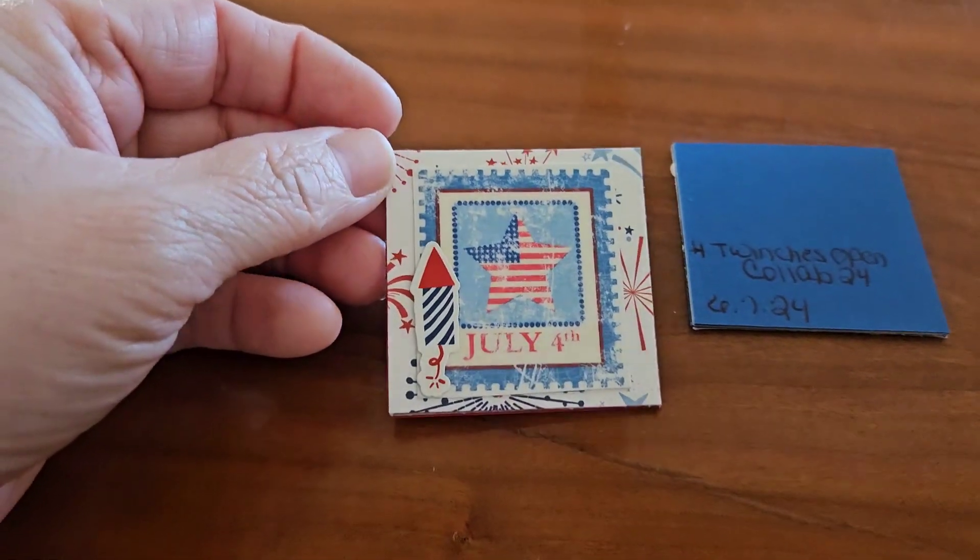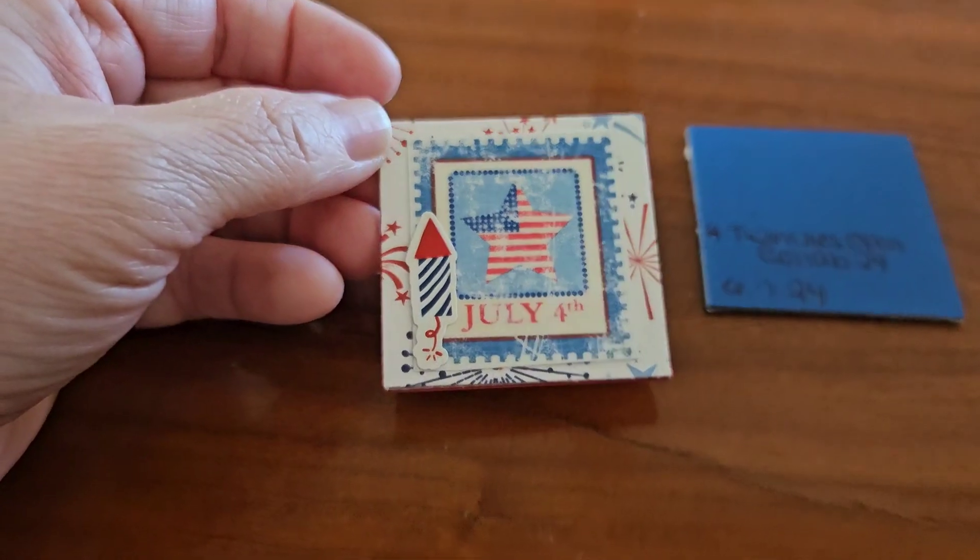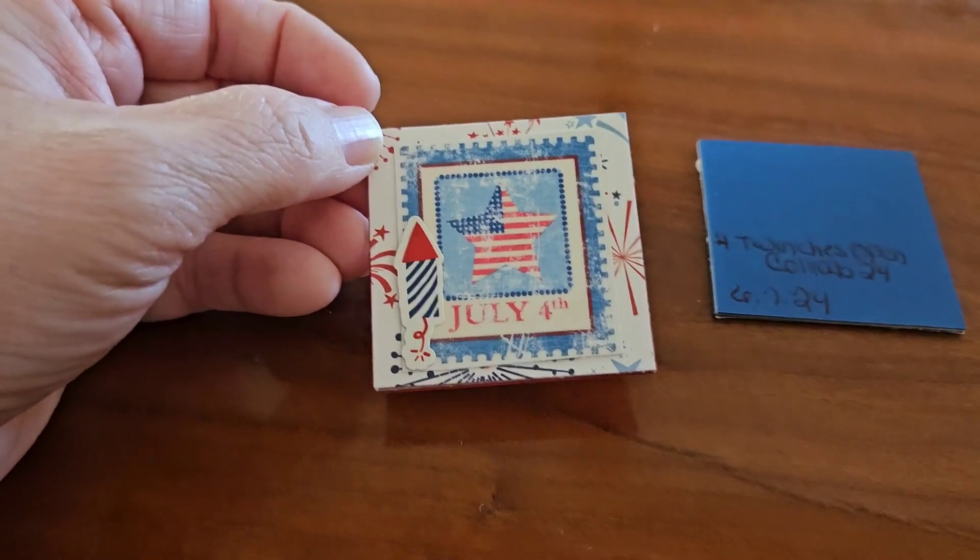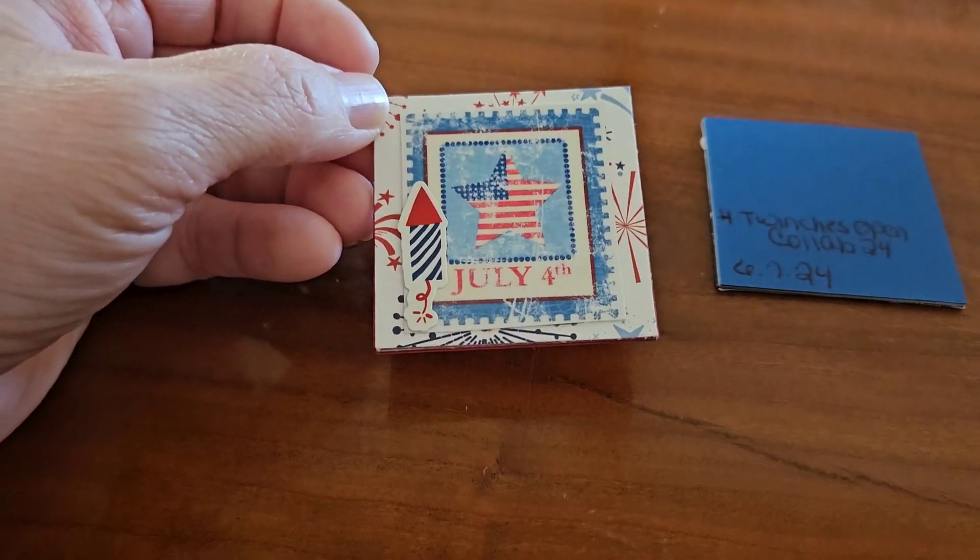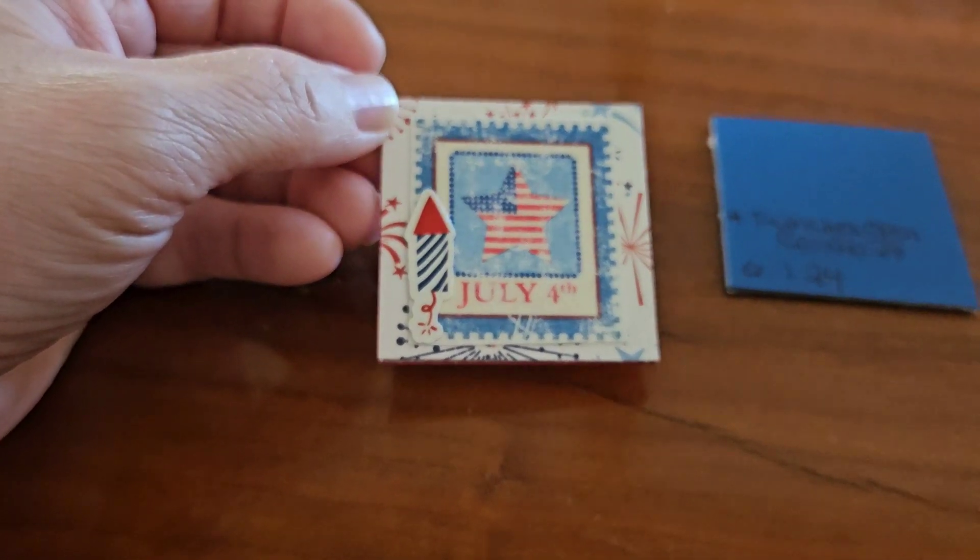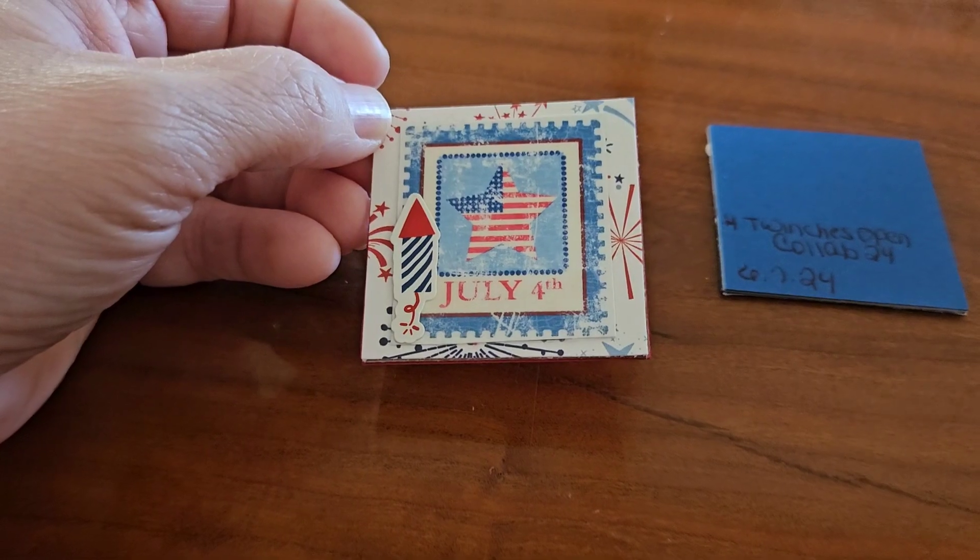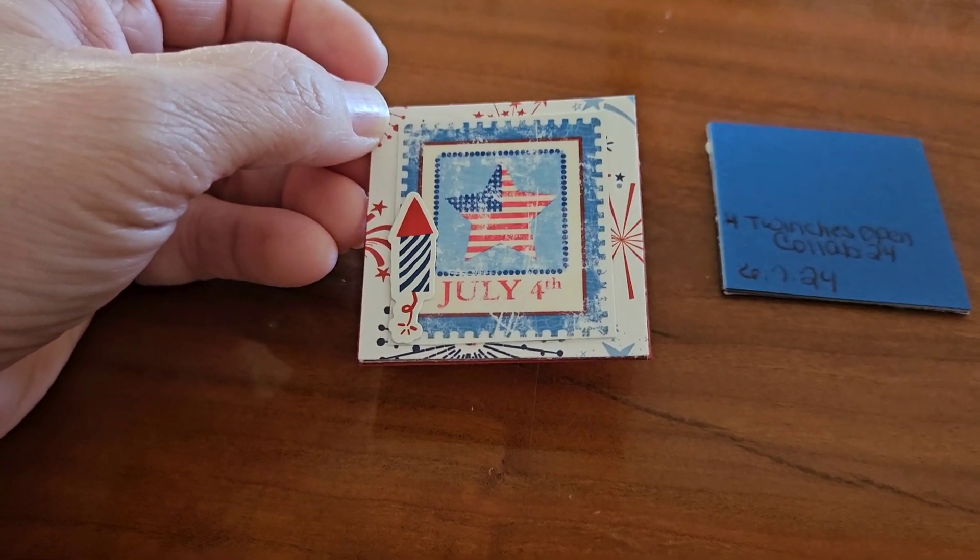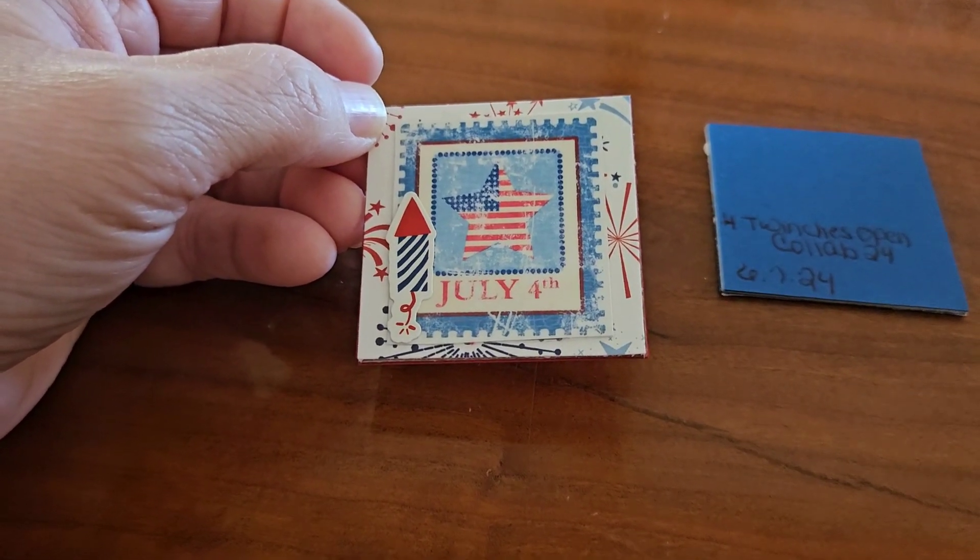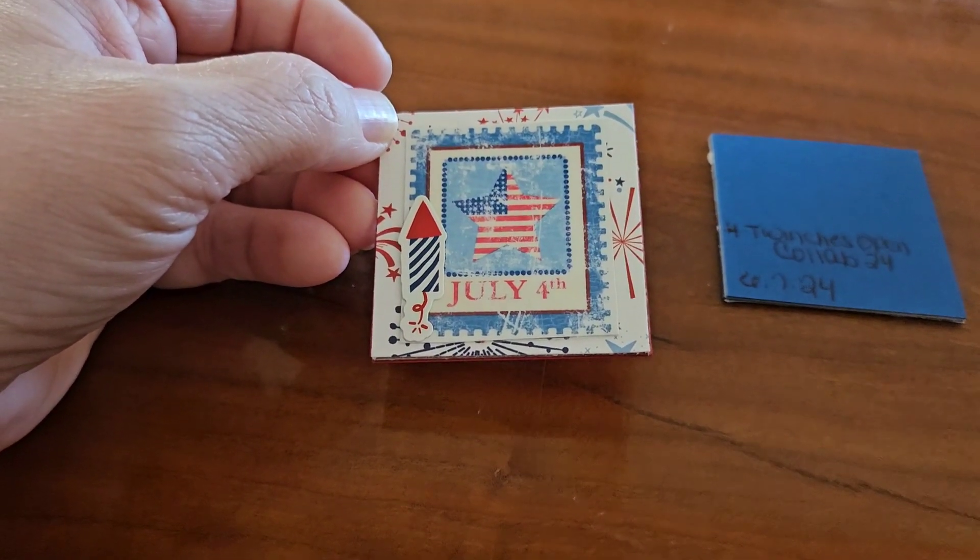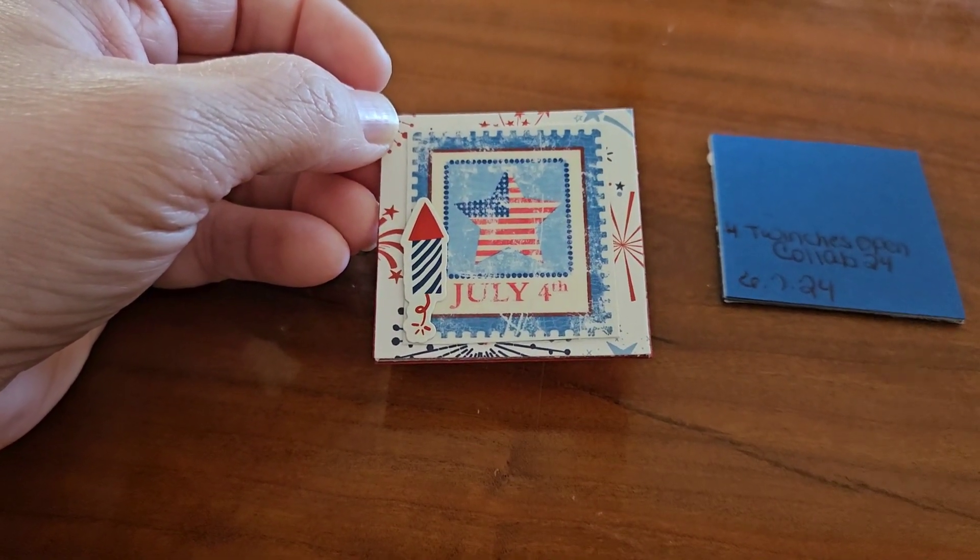So here's the first one I did. I went with the 4th of July theme. I've been making 4th of July cards, so I thought I'd just go ahead and use scrap pieces of 4th of July paper as well.